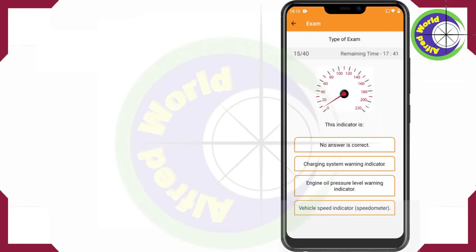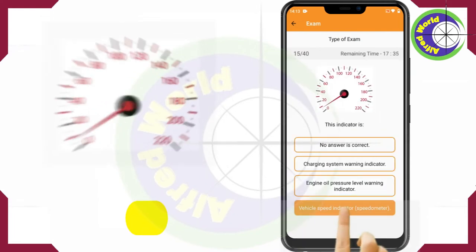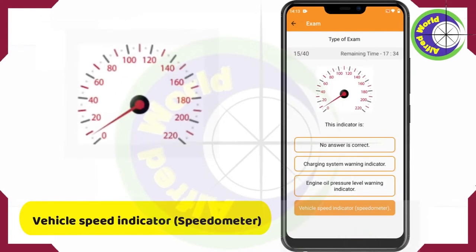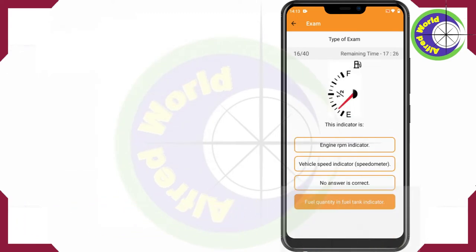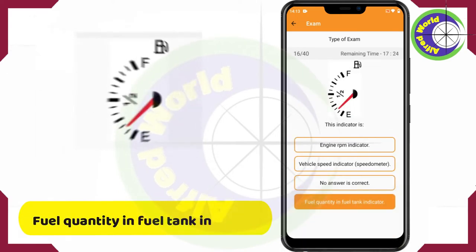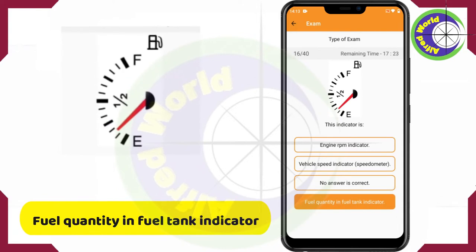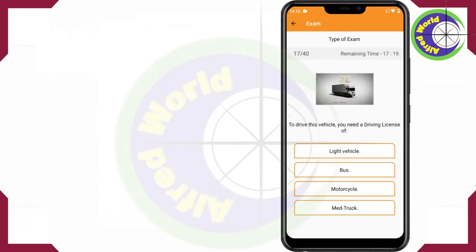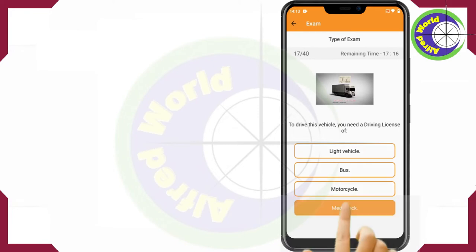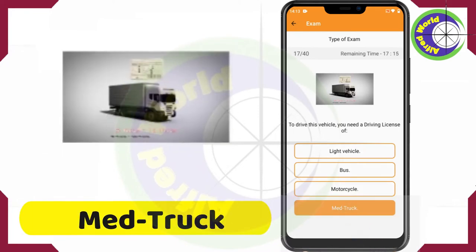This indicator is the Vehicle Speed Indicator. This indicator is the Fuel Quantity in Fuel Tank Indicator. To drive this vehicle, you need a driving license of MedTruck.